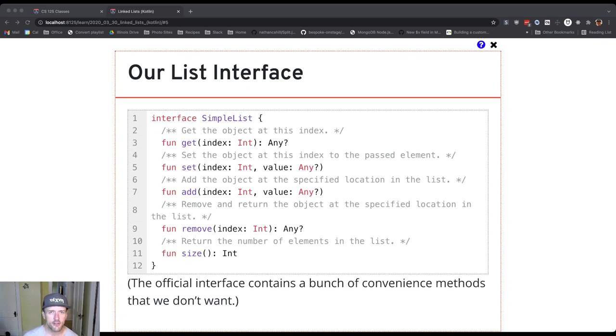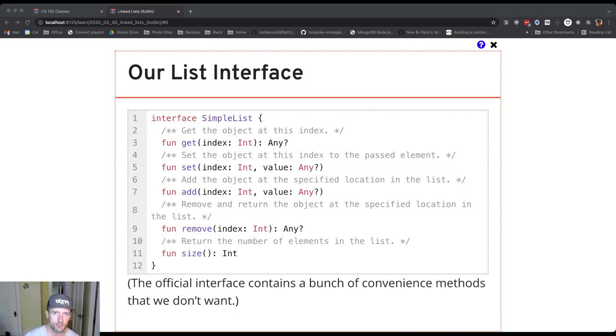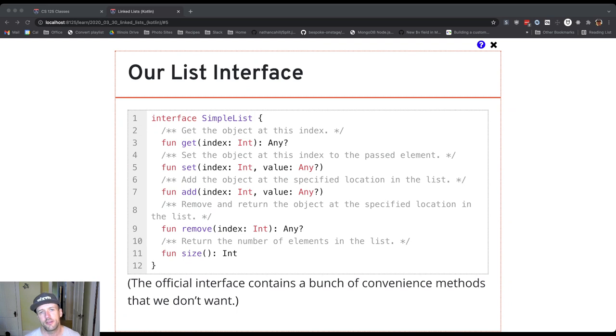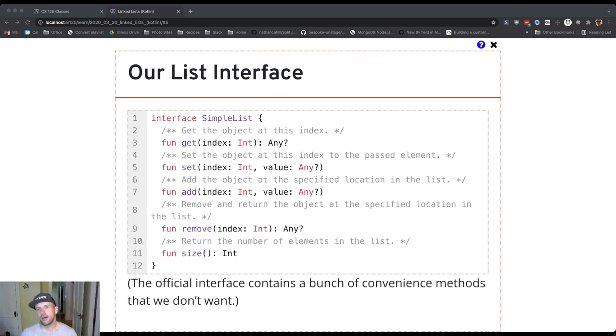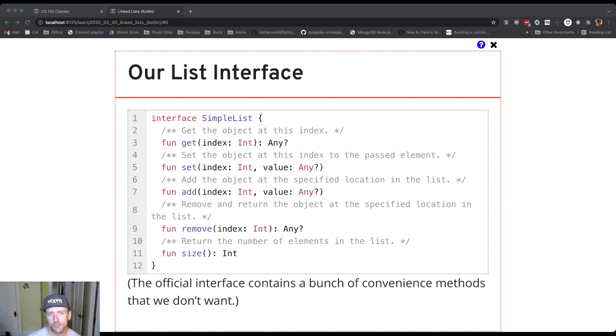So as a reminder, here's the interface that we're eventually going to be implementing with our linked list. This is called a simple list interface. And it has the interesting methods from the official list interface provided by Kotlin and Java. But it trims off a lot of the unnecessary methods that we don't want to worry about. So we have get, set, add and remove, and then a size method.